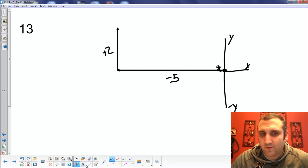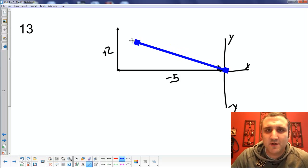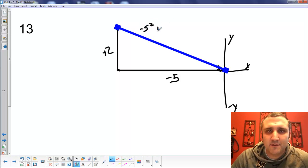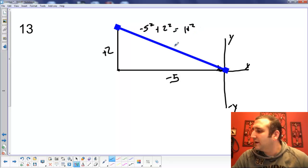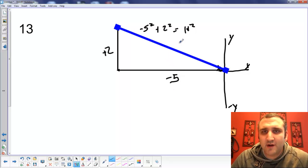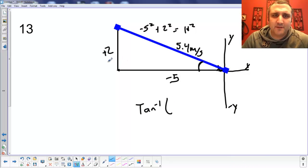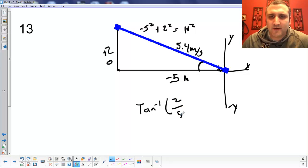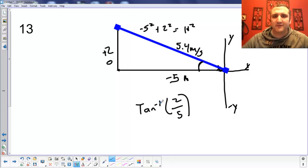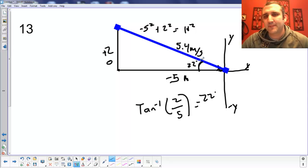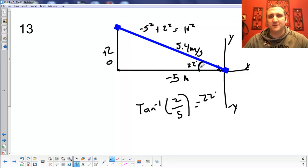We use A squared plus B squared equals C squared: negative 5 squared plus 2 squared equals H squared. You should end up with 5.4 meters per second. Then to figure out the angle, inverse tangent of the opposite over the adjacent — 2 over 5 — you can drop the negative, it's kind of irrelevant. You should end up with an angle of 22 degrees north of west, because you are going west first, then north second.